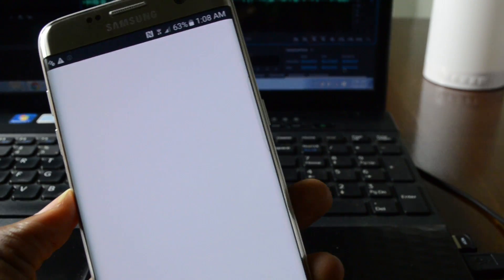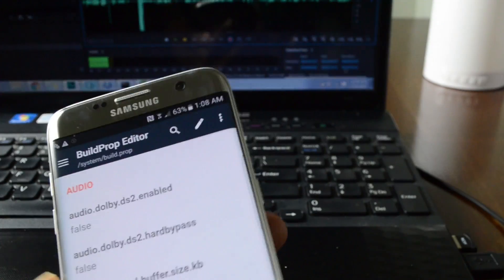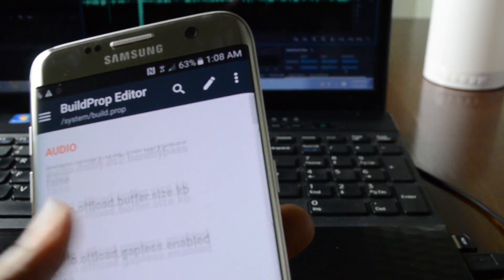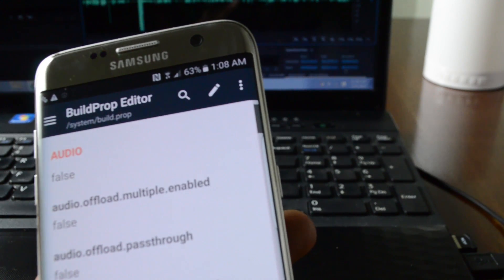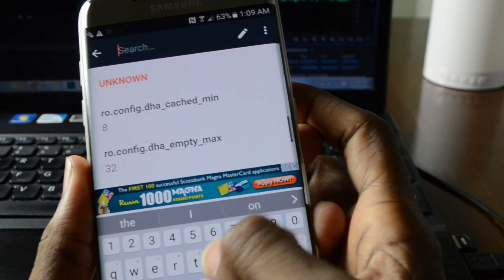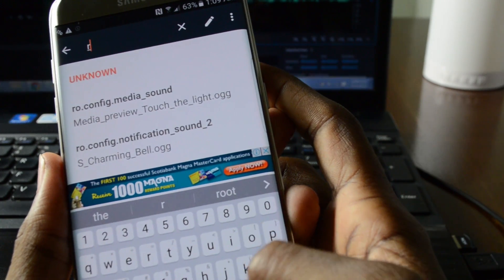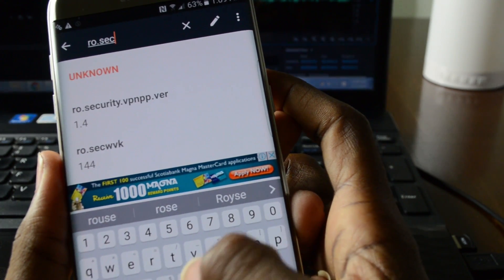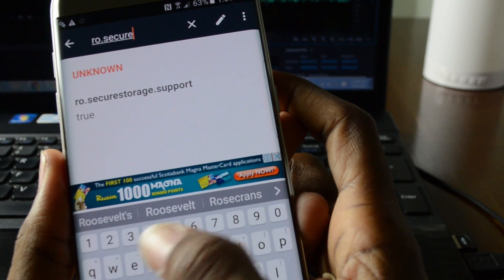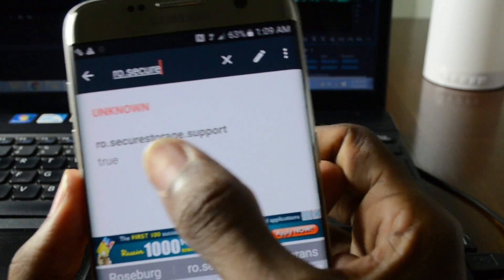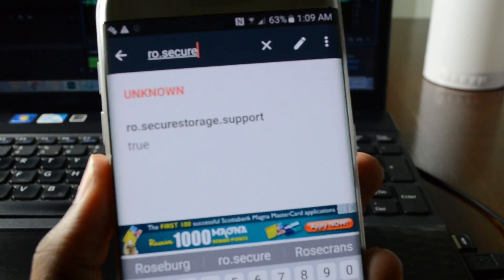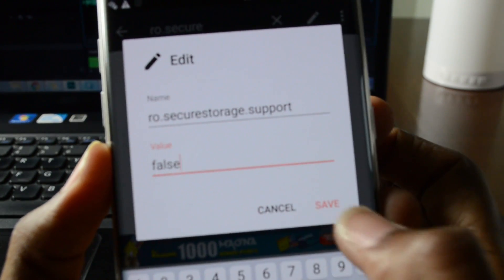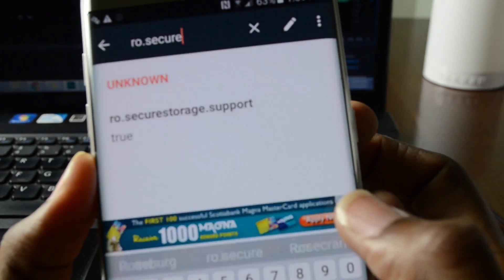So go ahead open that up. We're gonna scroll down and look for ro.securestorage.support. Maybe you can search for it. So type in ro.secure. Alright there it is. So all we're gonna do is just change this from true to false. Click save.